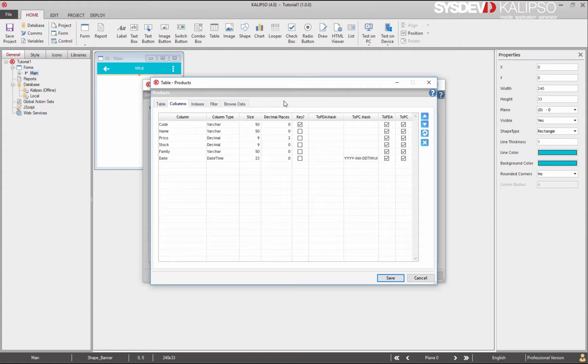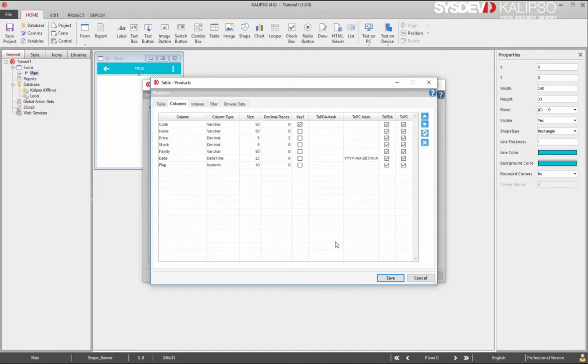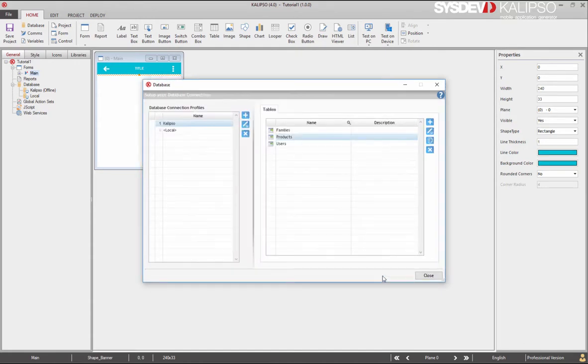Imagine the following scenario. Your application is up and running in the devices and you get a request to implement a new feature who requires the use of an unused column. Due to Calypso's ability to keep data even when having to update a database structure, you can do this at any moment in the lifetime of our application. So, all we have to do is press the refresh button and select the columns we want and press import. The columns are added to the table and we save it.